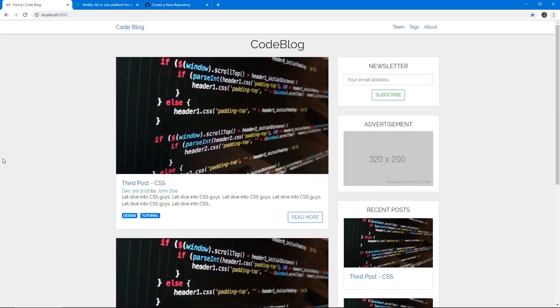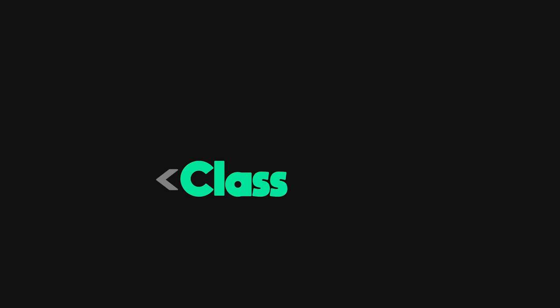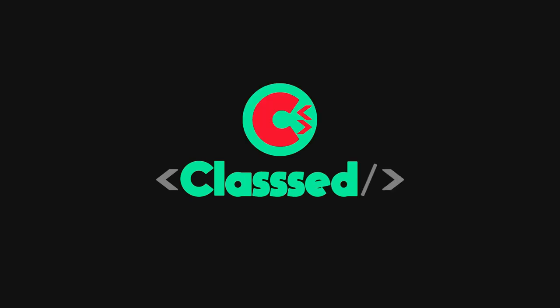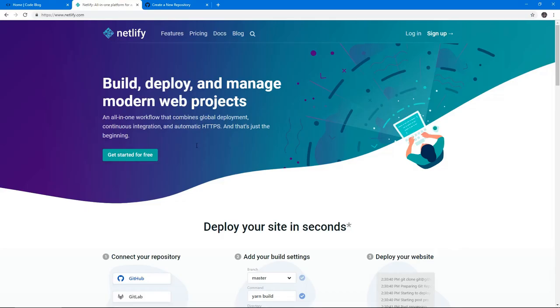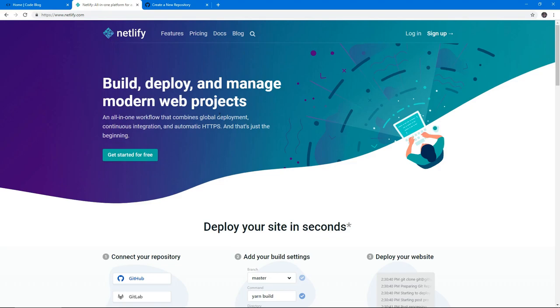Hello and welcome back to part 17 of this series. This is going to be the last video where we deploy our finished blog website. To deploy our website, we're going to use a service called Netlify, which is really cool. You just sign up, link your GitHub, Bitbucket, or GitLab account, and deploy your website from the repository.